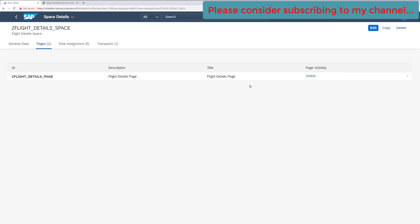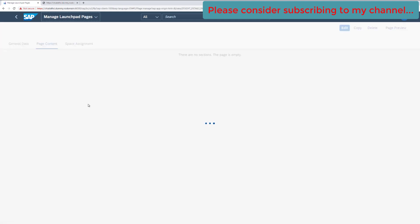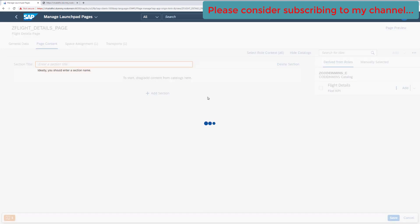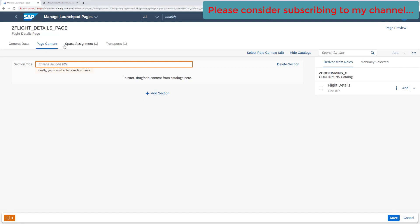This step is very important: you must first assign the space and the catalog to the role before going inside the page to configure content. Go back to the Fiori launchpad, open the page, and click Edit. You will see the page content section — since we have already assigned the page and catalog to the role, our report is now loaded and available here, derived from the role. If you do not assign the space or catalog to the role, it will not be available.